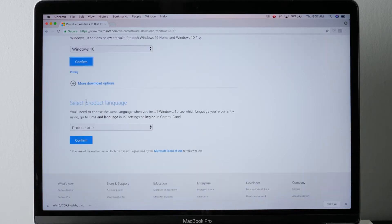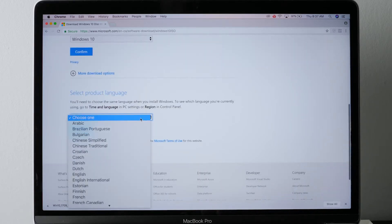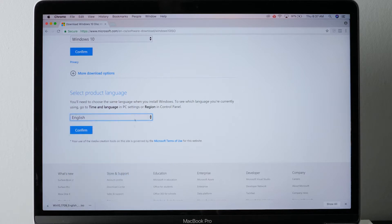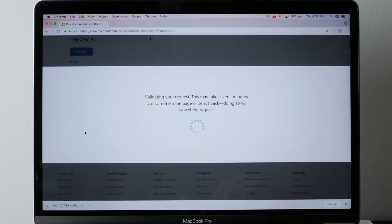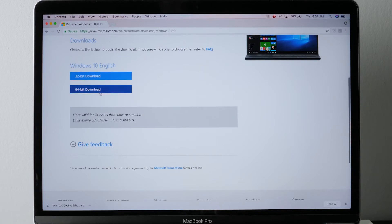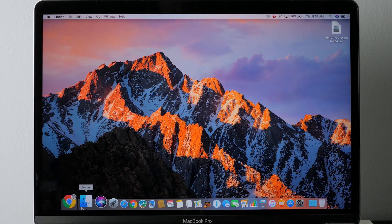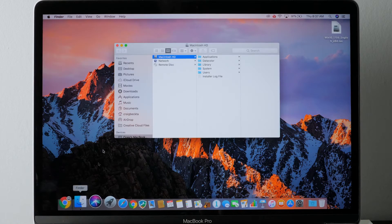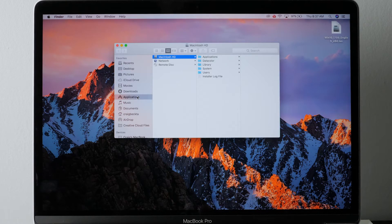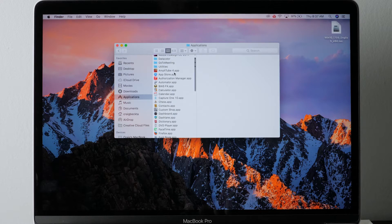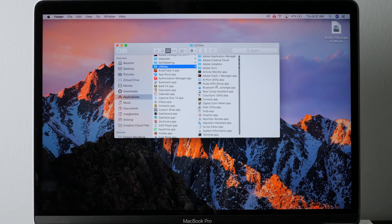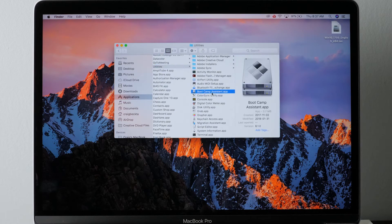All you have to do is select your edition. As of 2018, it's Windows 10. Click on Confirm, then choose your language. I picked English — do whatever works for you. Click Confirm. You'll see an option; I chose 64-bit download for the MacBook Pro. Click on that and either download it to your desktop or your downloads folder so you can find it. Open up your Finder and go to Applications, then go to the Utilities folder and look for Boot Camp Assistant.